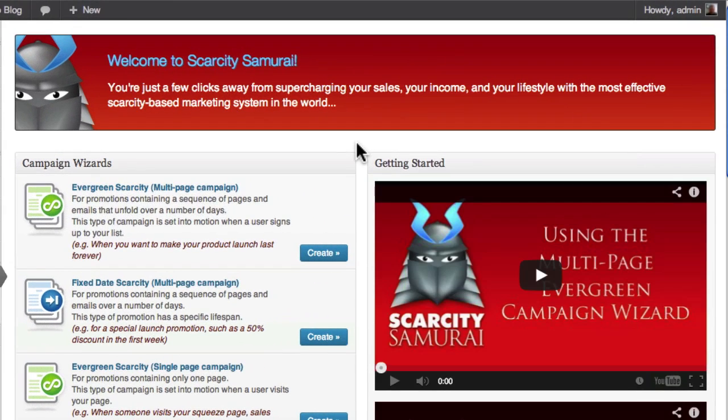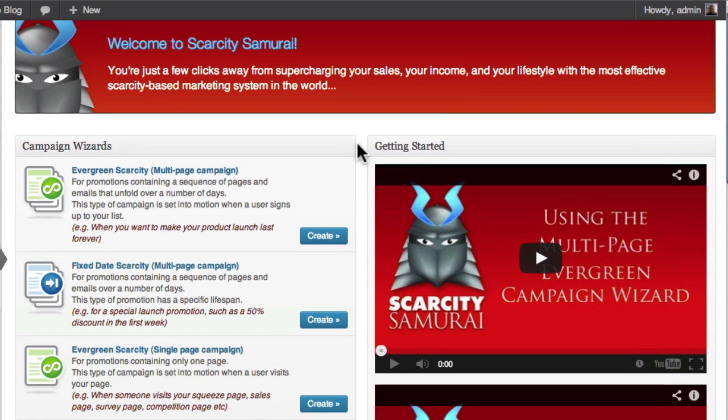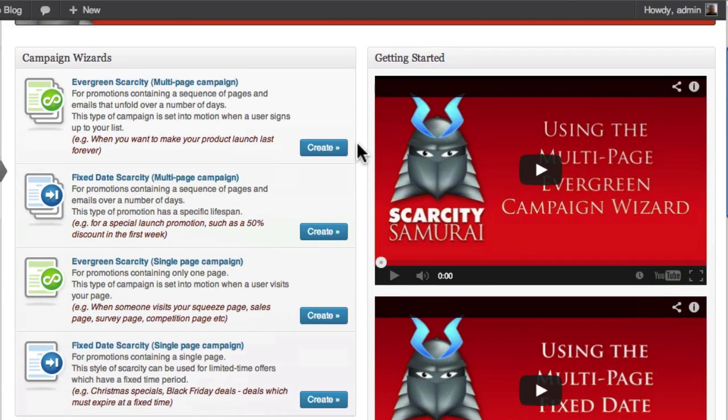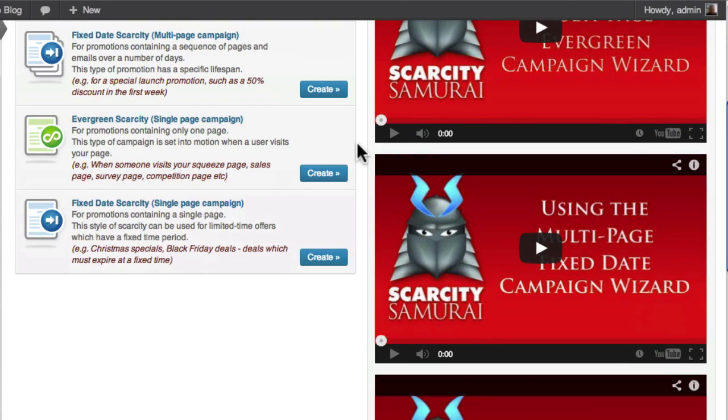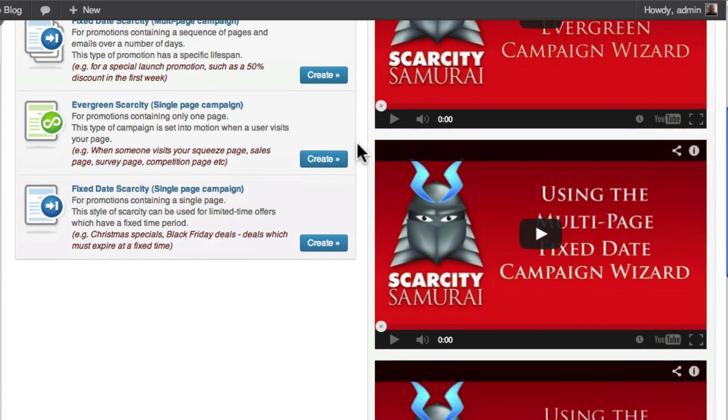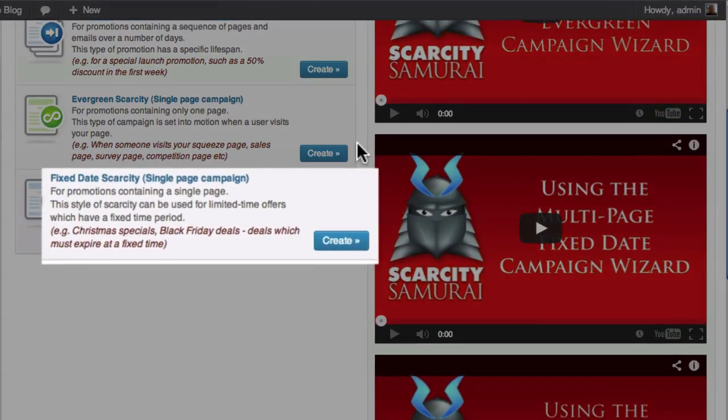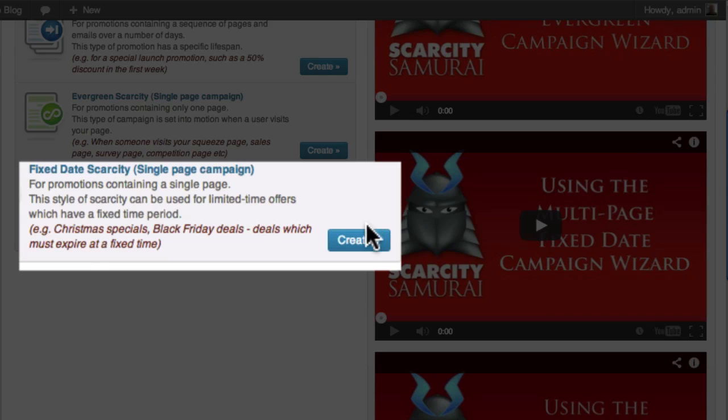Under the campaign wizards heading, you'll see a number of options. For this demonstration, I'm going to choose the Fixed Date Single Page Wizard. This allows me to add Scarcity Elements to an existing page, or create a new page in the process.